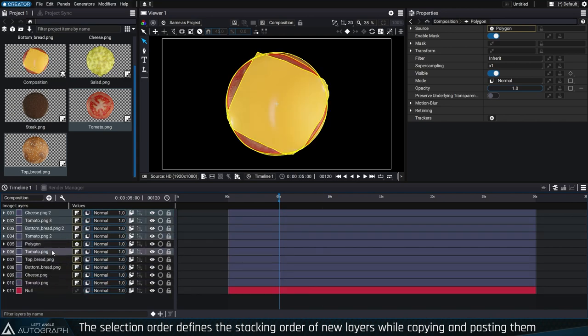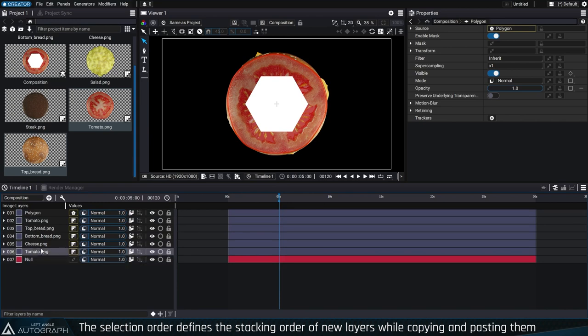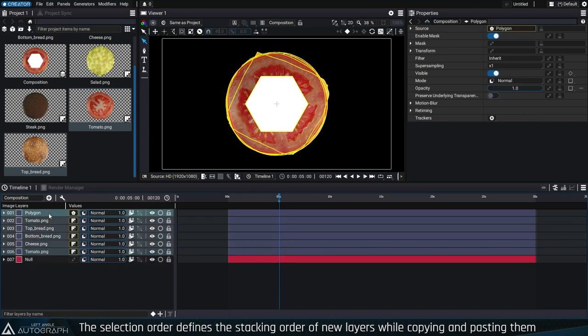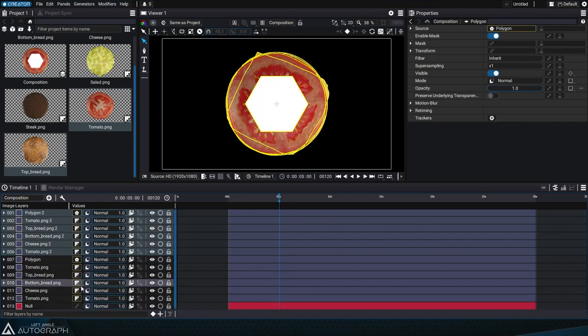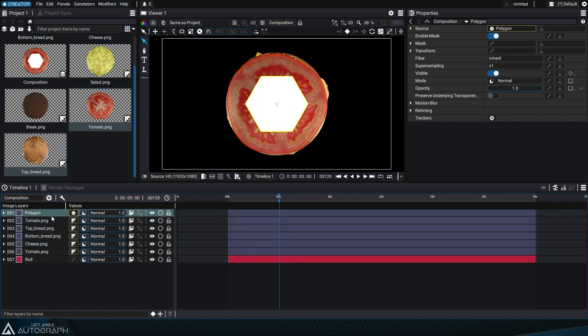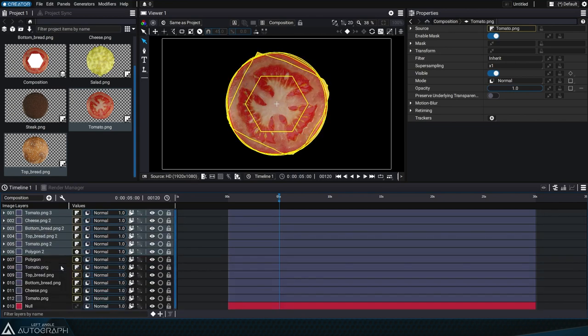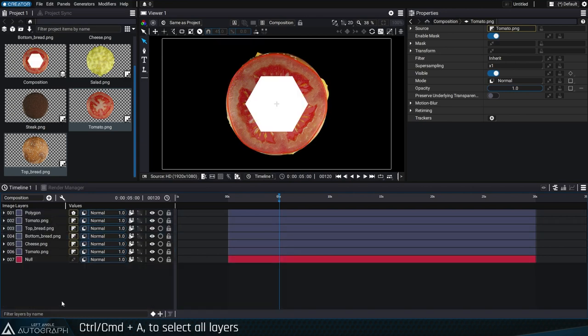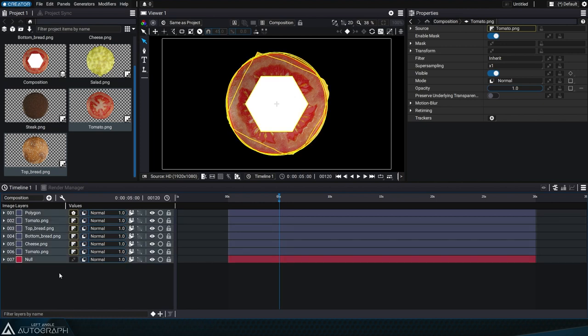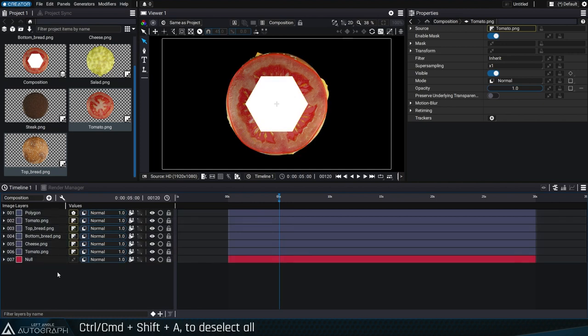The same is true for the Shift key. Selecting from the bottom to the top will retain the current order and selecting from top to bottom will invert the order of the new layers compared to the original ones. All layers in the current stack can be selected by pressing Ctrl or Command A and deselected by pressing Ctrl or Command Shift A.